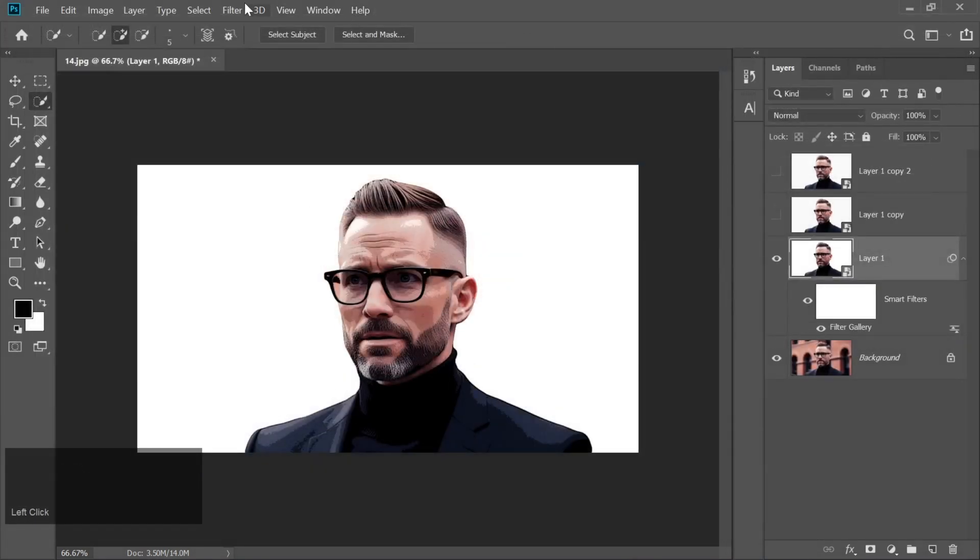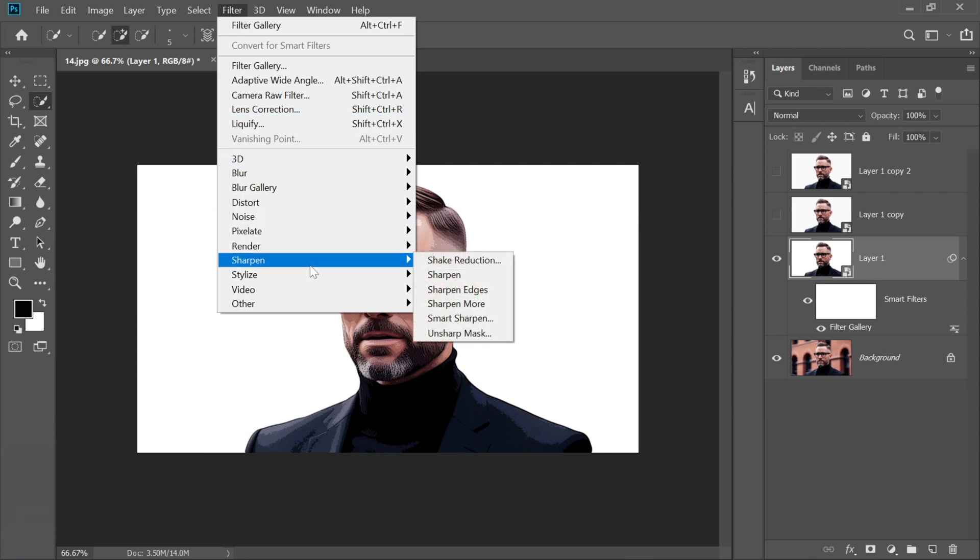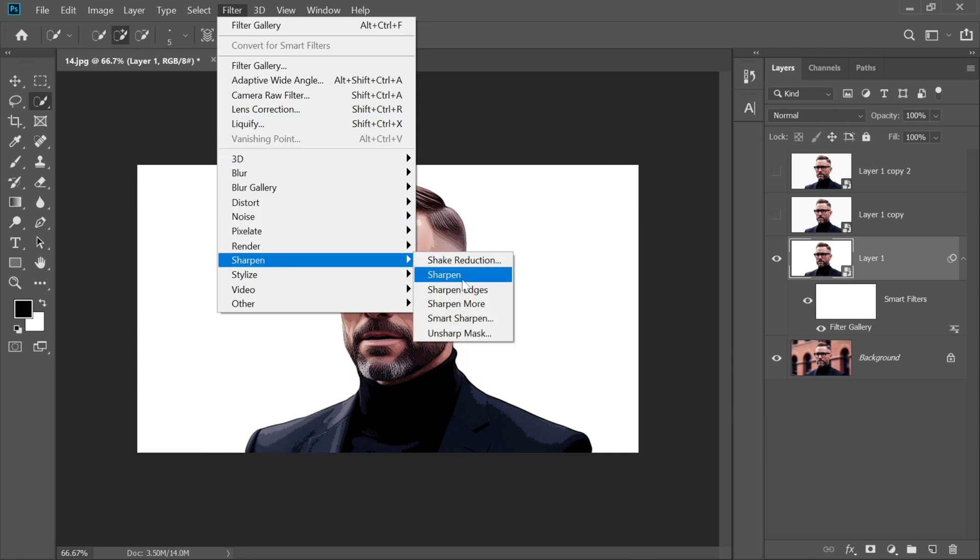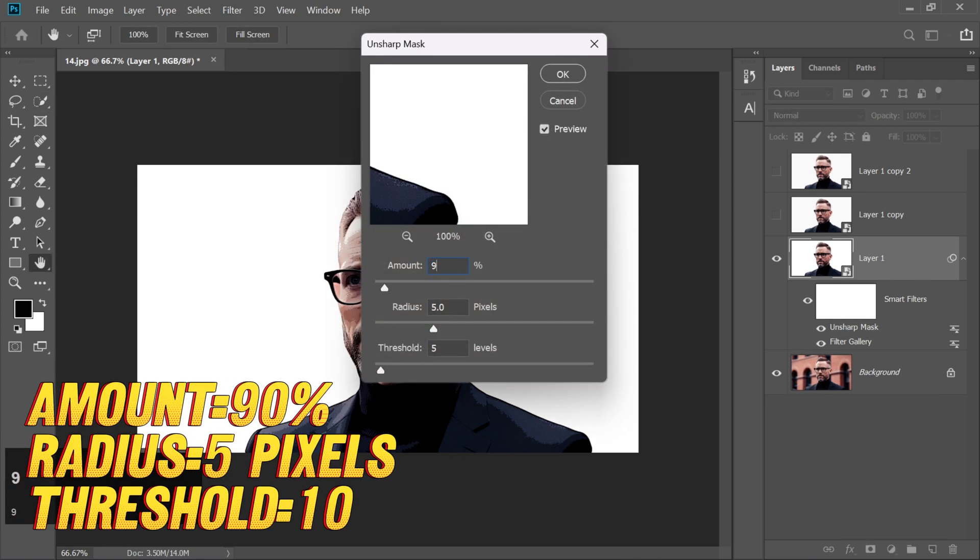Back to the Filter menu, choose Sharpen Unsharp Mask. Set Amount to 90%, Radius to 5 pixels, Threshold to 10.